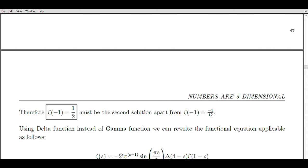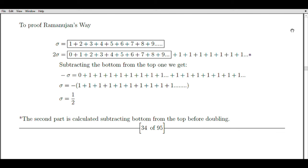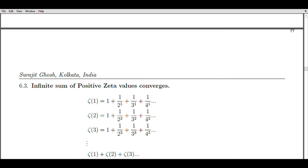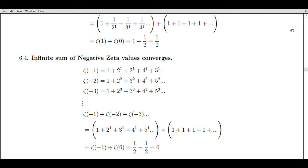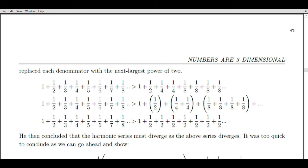The 60-degree latitude line runs parallel to the equator at a latitude of 60 degrees both north and south. One notable example is the Southern Ocean, which surrounds Antarctica. As the 60-degree south latitude line traverses this region, it encounters vast expanses of open water with no significant land masses, resembling the notion of zero in relation to the zeta zeros. In the Northern Hemisphere, the 60-degree north latitude line passes through the Arctic Ocean. While various islands exist within the Arctic Circle, such as Greenland, Svalbard, and the Canadian Arctic Archipelago, these regions are generally characterized by expansive stretches of open water without significant land masses intersecting the 60-degree latitude line directly.